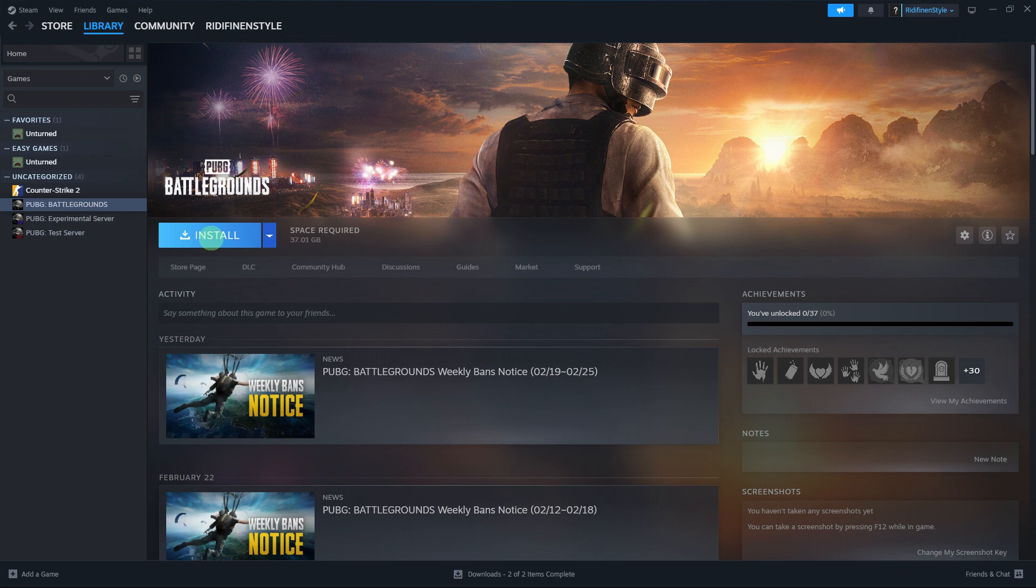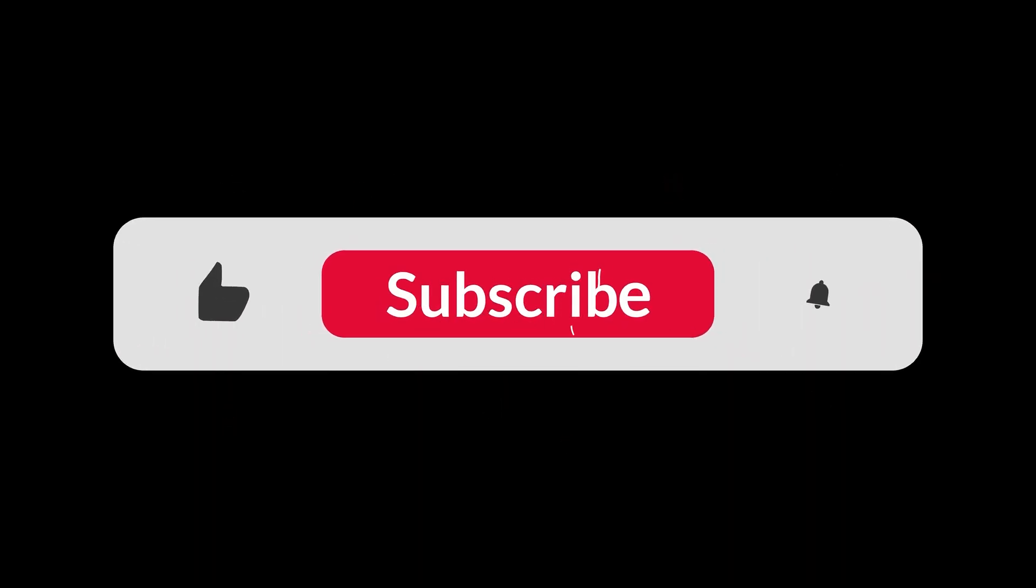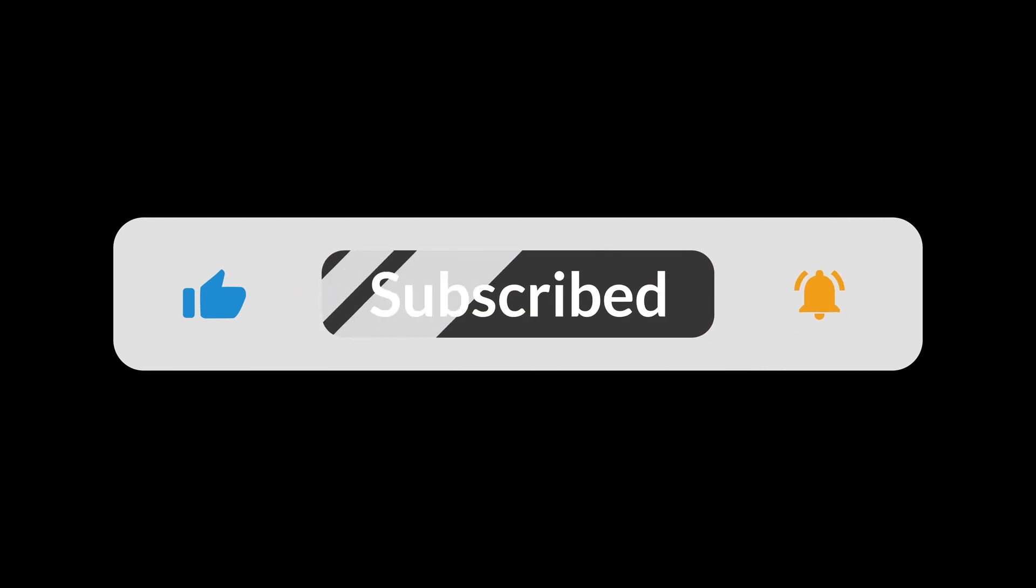Once the game is installed, you can launch it from your Steam library. And that's all for now folks. Hope you like and subscribe. Thank you.